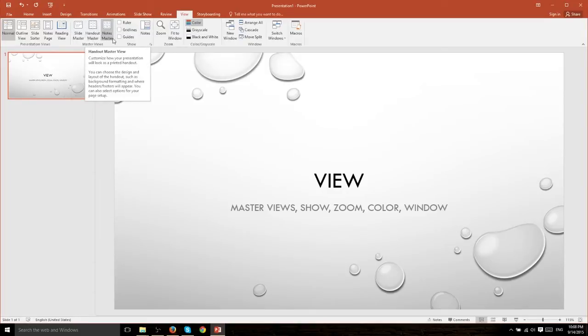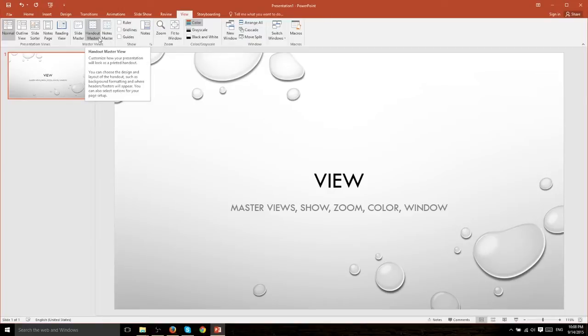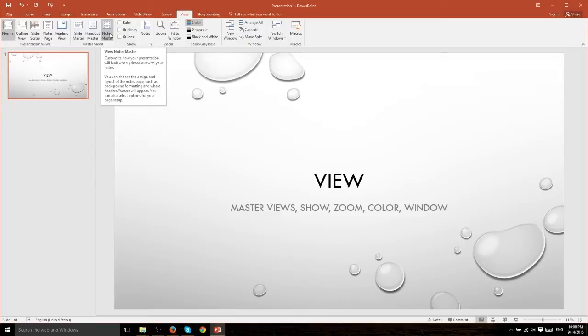Handout Master and Notes Master are different. What they do is to allow you to see how your PowerPoint document would print out to a handout type or a Notes type.